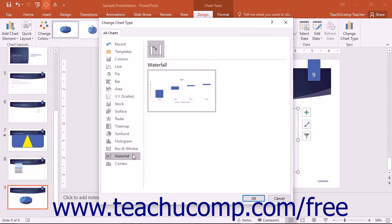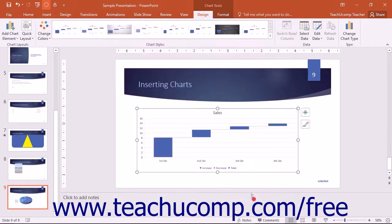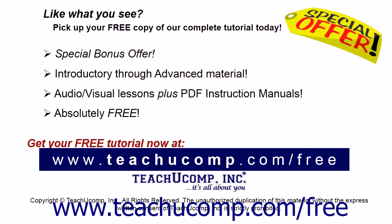Each of these new charts are designed for easy data visualization. Like what you see? Pick up your free copy of the complete tutorial at www.teachyoucomp.com forward slash free.